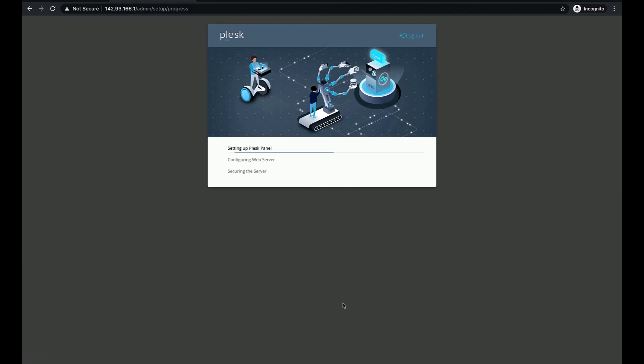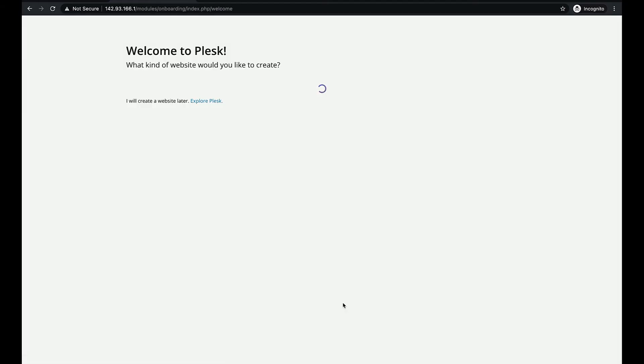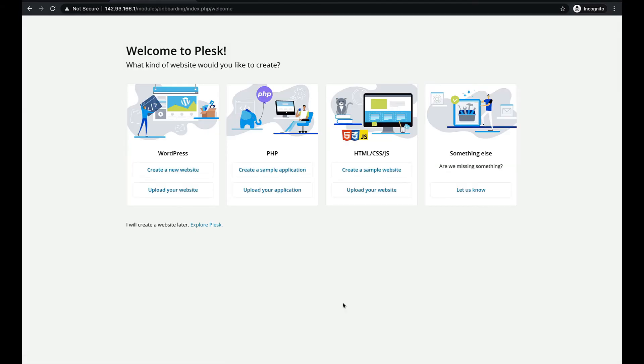Wait for Plesk to complete initializing. It will not take long. Congratulations! Our Plesk is ready now.